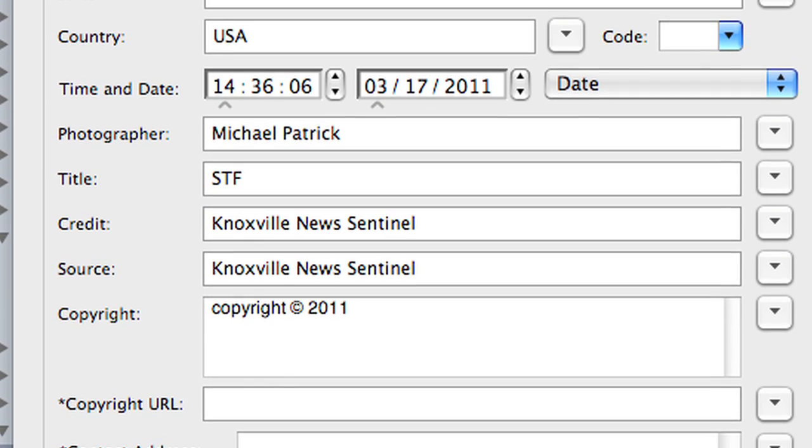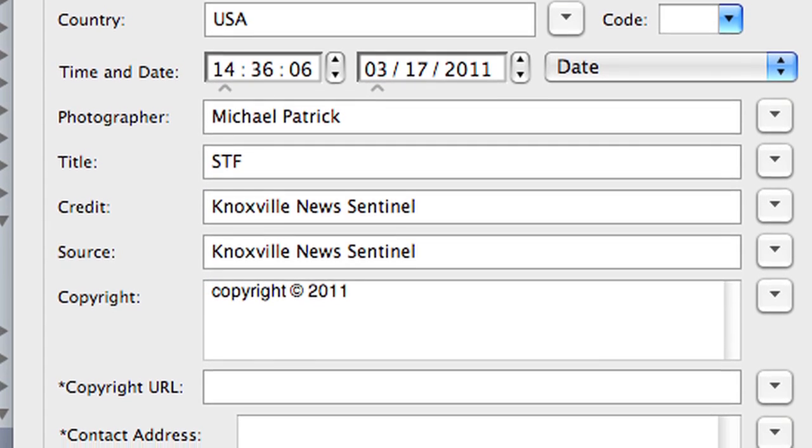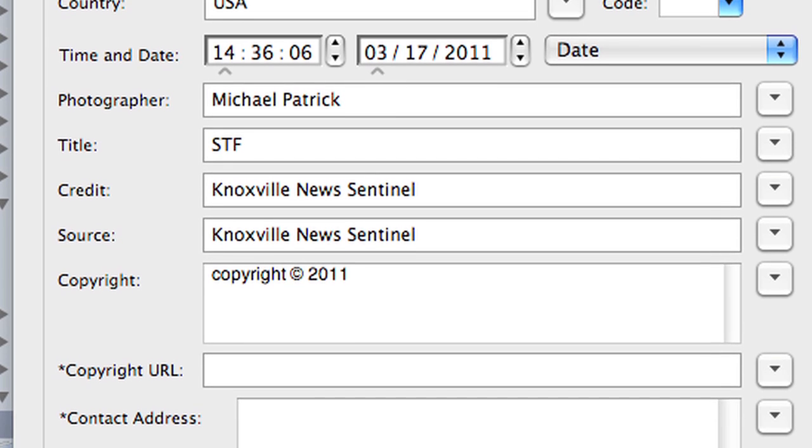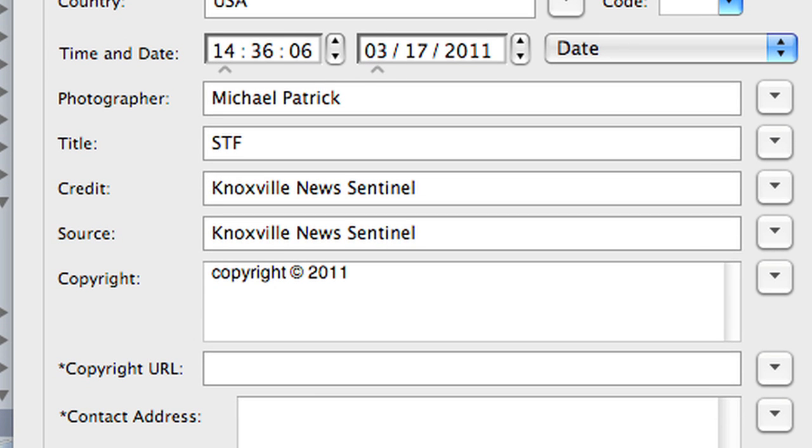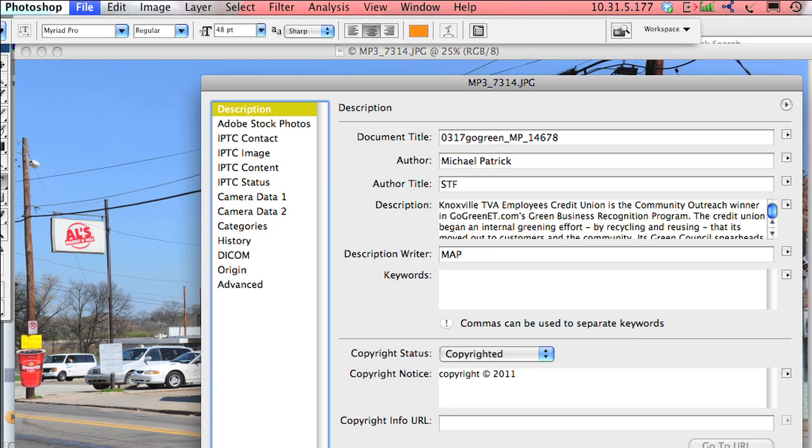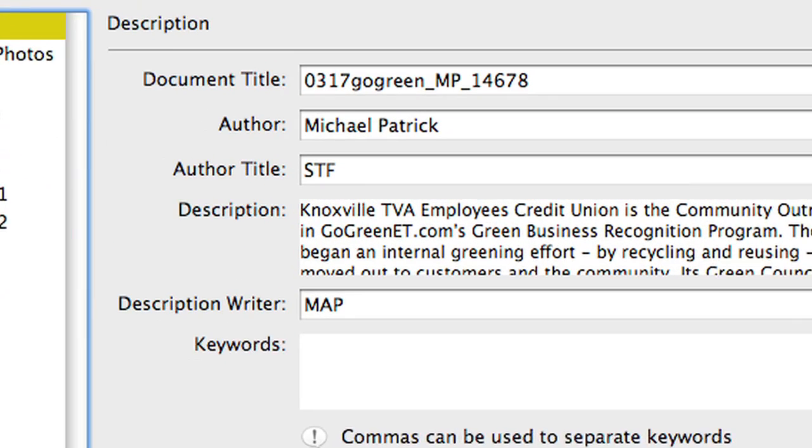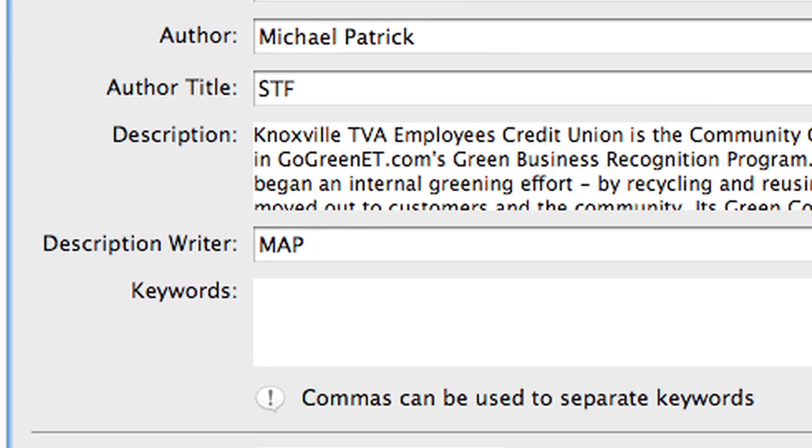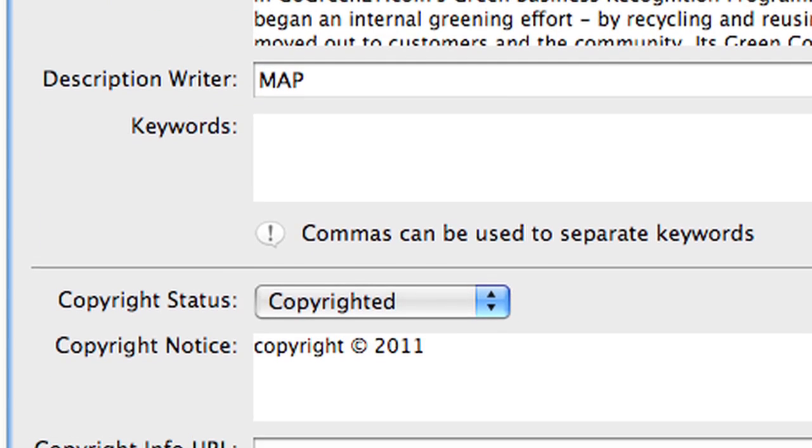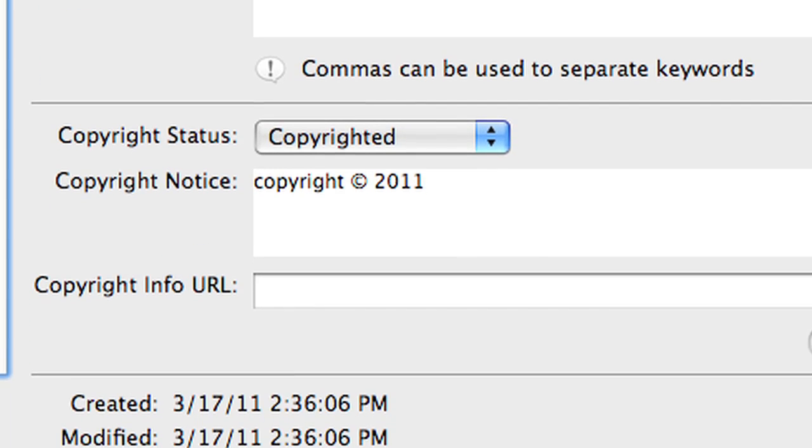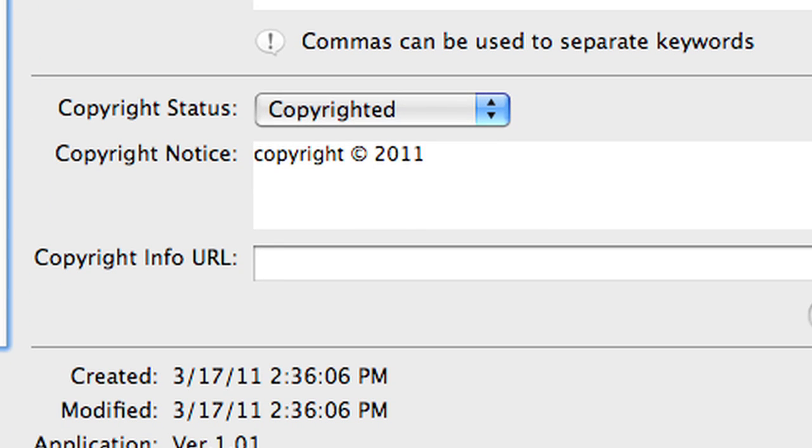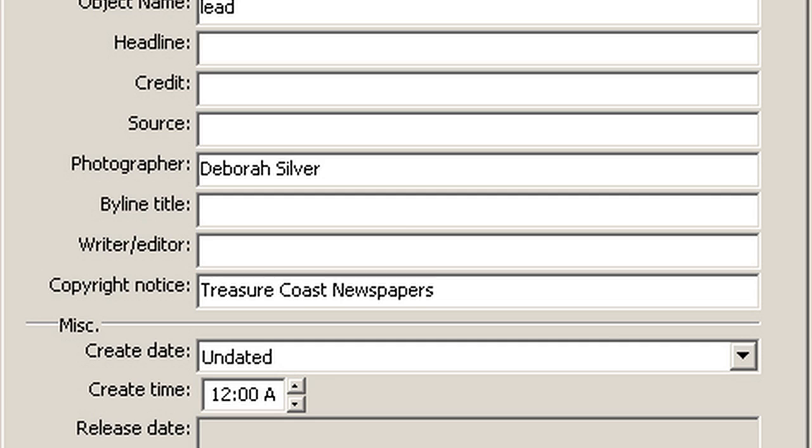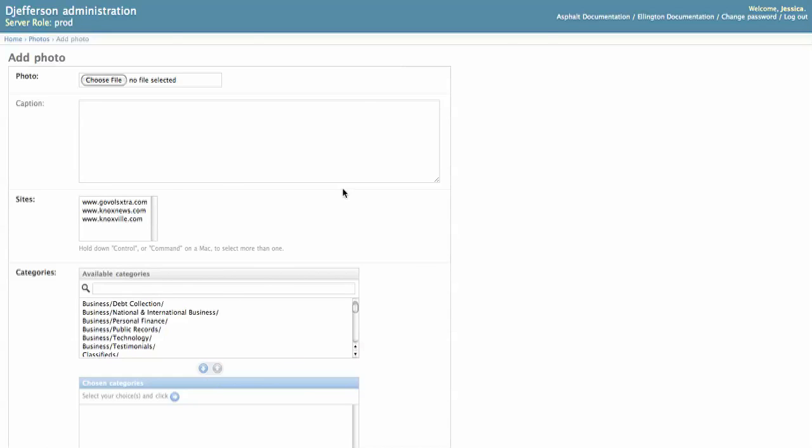This ensures that the data properly loads into SaxoTech and Ellington in their correlative fields. If a photo from Photo Mechanic is loaded into Photoshop, the photographer and copyright fields map to the author and copyright notice fields respectively. The author and copyright notice fields in Photoshop map to the correct fields in SaxoTech and thus Ellington.